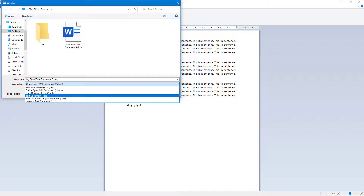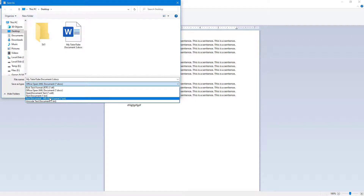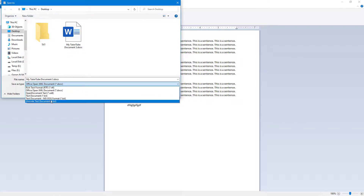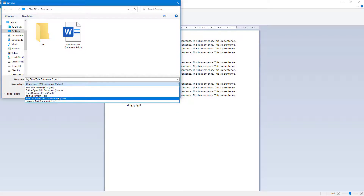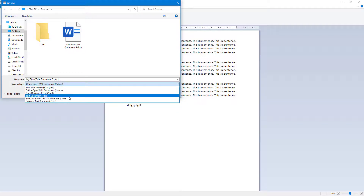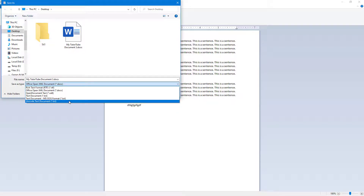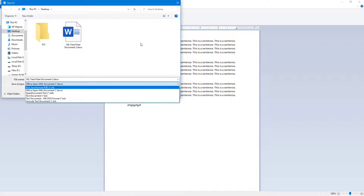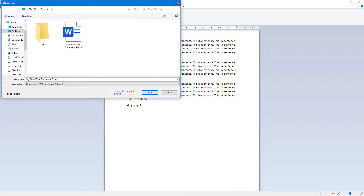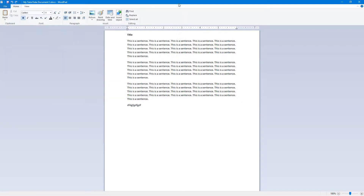From this menu, I can save the file as a plain text document, a text document in MS-DOS format, or a Unicode text format — these are different standards of plain text that are available.